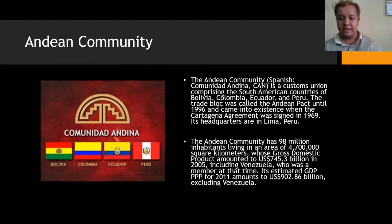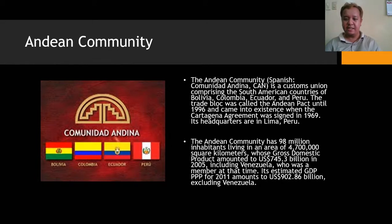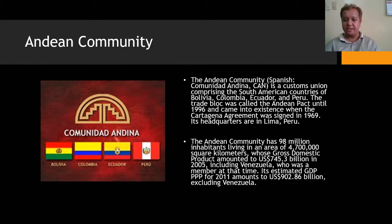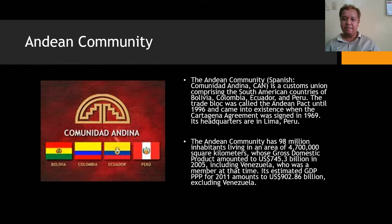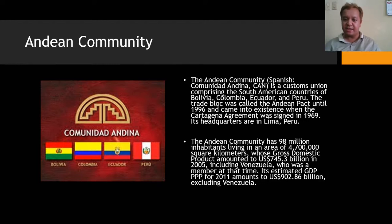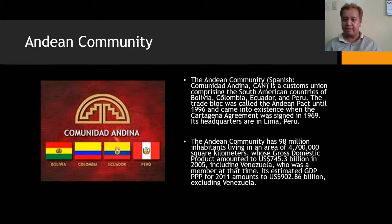The Andean Community is a customs union comprising South American countries: Bolivia, Colombia, Ecuador, and Peru. The trade block was called the Andean Pact until 1996, and came into existence when the Cartagena Agreement was signed in 1969. Its headquarters are in Lima, Peru.